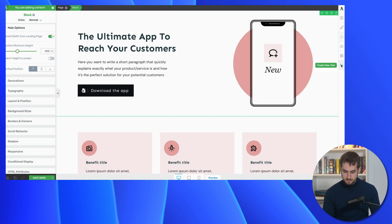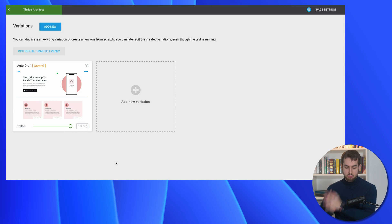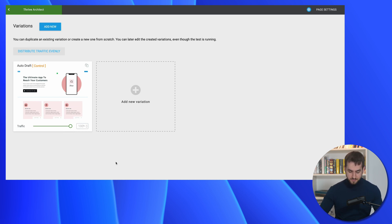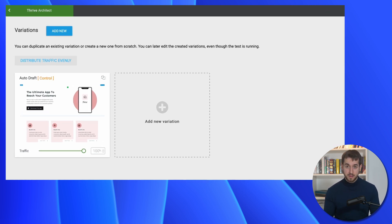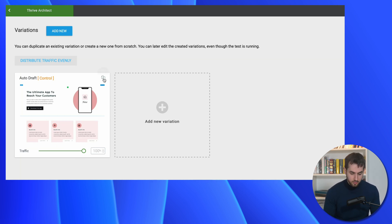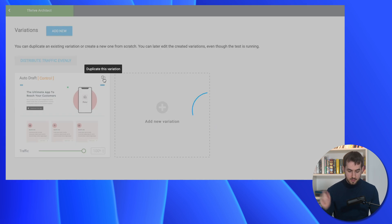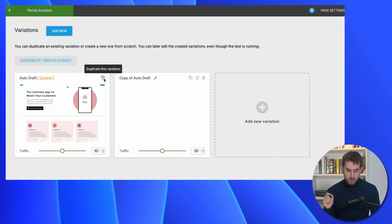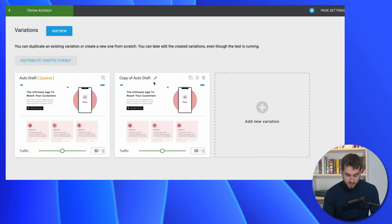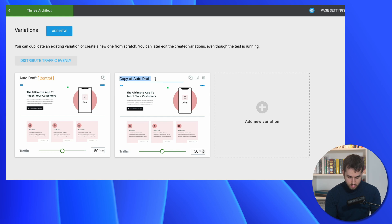This is a pretty decent standard behavior for a landing page, but let's try to use Thrive Optimize to test a different variation of this very same page. Let's hit on 'Create a New Test.' We are now in the Thrive Optimize dashboard for this landing page. Here we can create new variations completely from scratch, or we can simply clone the existing page and make small changes. Let's rename the variation to 'Landing Page 2' and edit it.